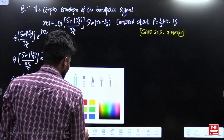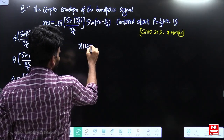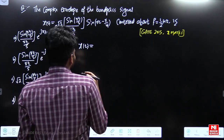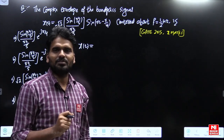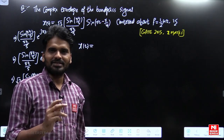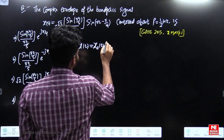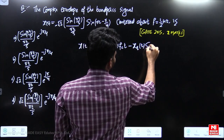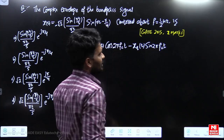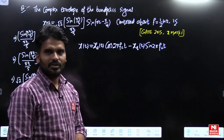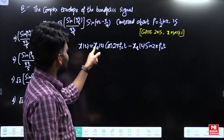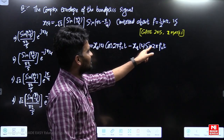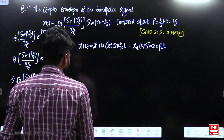If you have a bandpass signal x(t) which is centered at fc Hz, then first you have to write that bandpass signal in terms of its in-phase component and quadrature component, as a combination of cosine and sine terms. The coefficient of the cosine term will be called the in-phase component, and the coefficient of the sine term will be called the quadrature component.